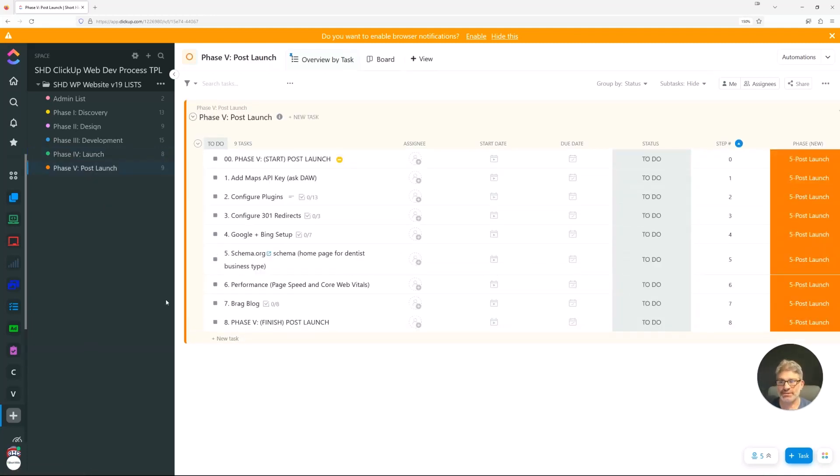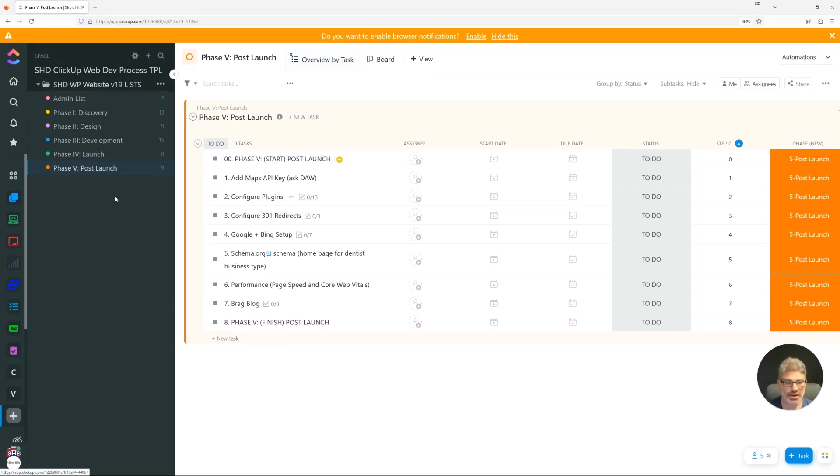And then in the coming lessons, we're going to go into pretty deep detail into each of these sections and what we have and why we have it.